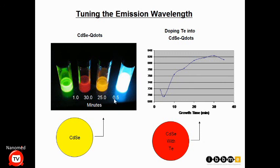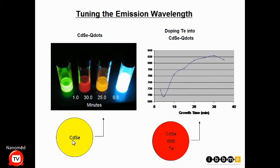Within 30 seconds you see blue emission, one minute gives green, 25 minutes gives yellow, and 30 minutes gives red — all at 300 degrees Celsius. You simply let it cook for the desired time to get the desired color. For near-infrared emission, useful for biological imaging, you dope cadmium selenide with a little tellurium. Adding cadmium, selenium, and tellurium shifts the emission from around 630 nanometers all the way to 820 nanometers with different growth times.